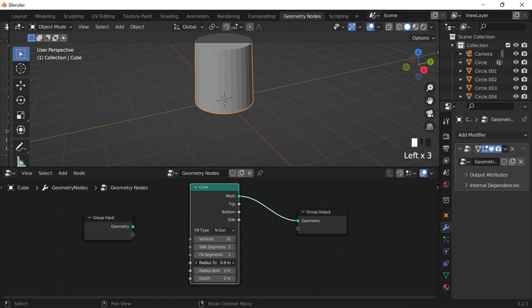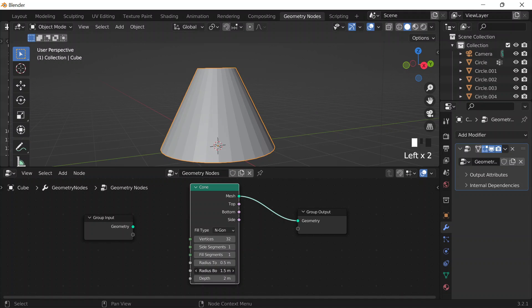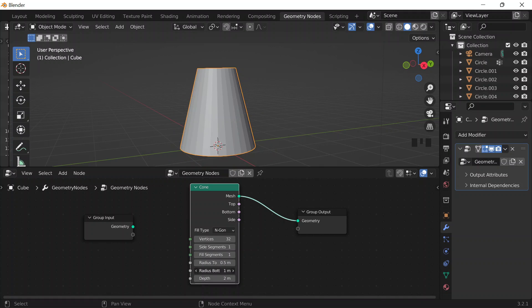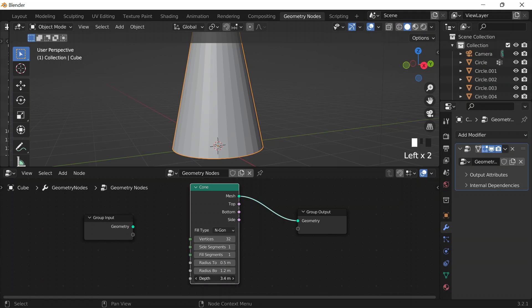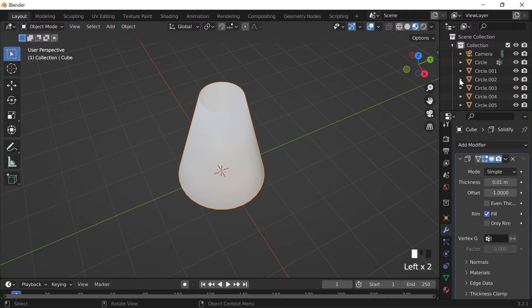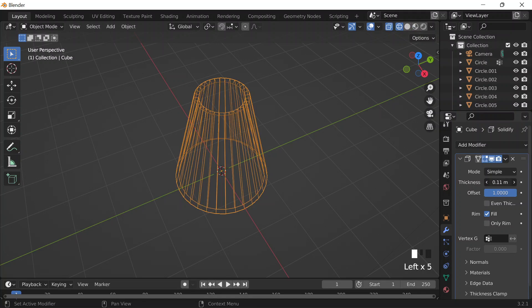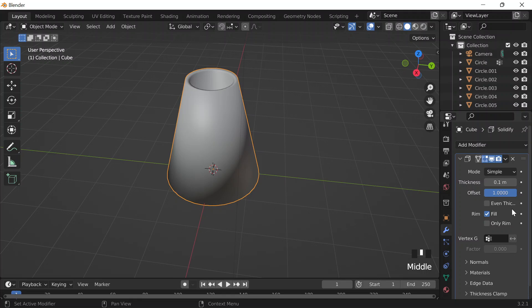Let's see — I can do radius top, something like this. Put that there. And then I'll change the fill type to none. What I'll do is apply that geometry node, go into layout, right-click, shade smooth. And then in edit mode by pressing Tab, I'll make sure I'm in edge select. I'll Alt and edge-select the bottom, then press F to give it a face. Then I guess I'll go to modifiers and add a solidify modifier so I can kind of extrude the mesh. Something like that.